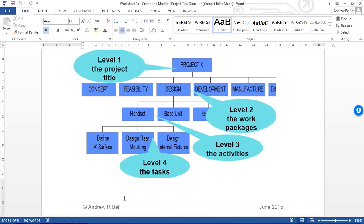In this example, I've got a project called Project X. This is the top level of the project, level one, the project title. I've decided to break this project down into different work packages: Concept, Feasibility, Design, Development, Manufacture.